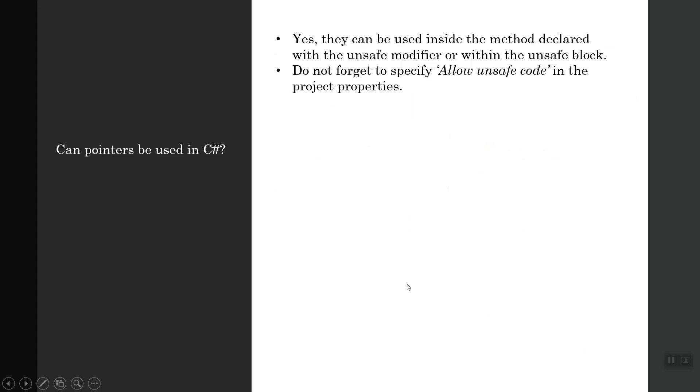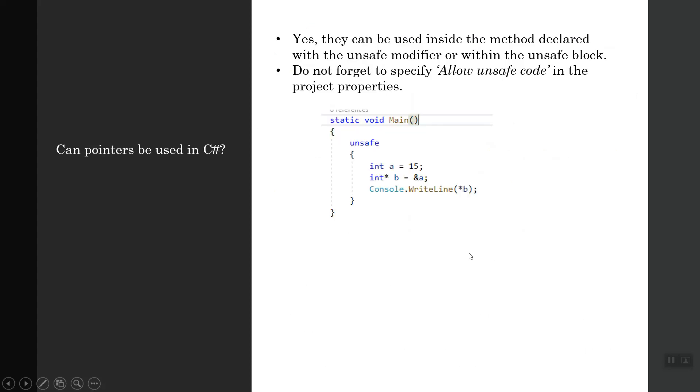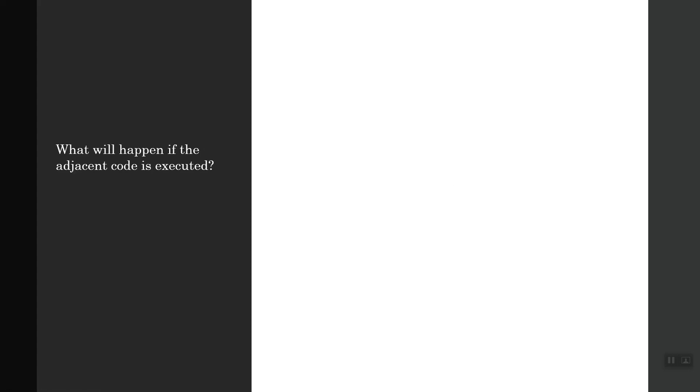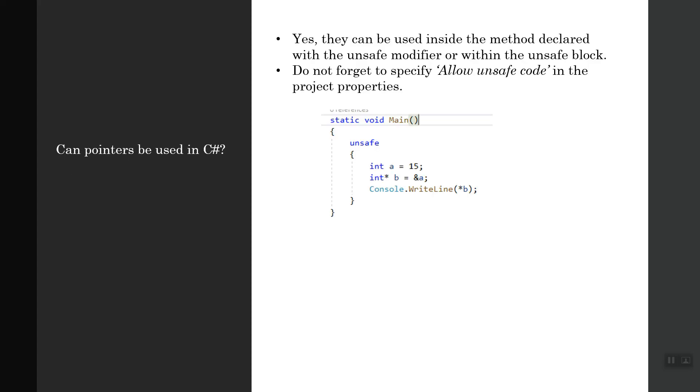Can pointers be used in C#? Yes, they can be used inside the method declared with the unsafe modifier or within the unsafe block. Don't forget to specify 'Allow unsafe code' in the project properties.